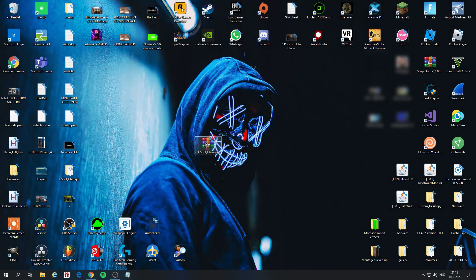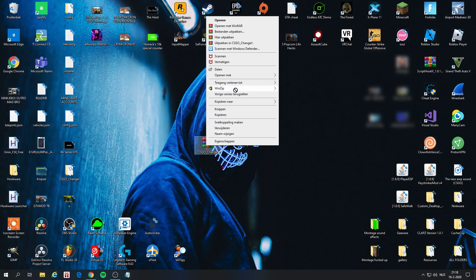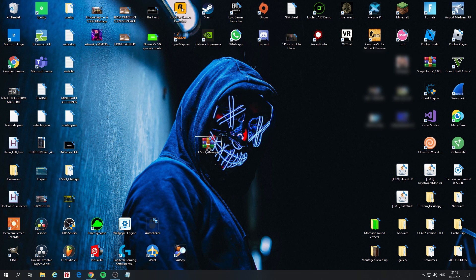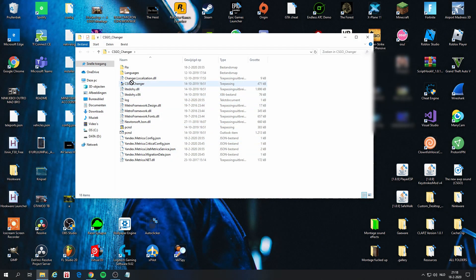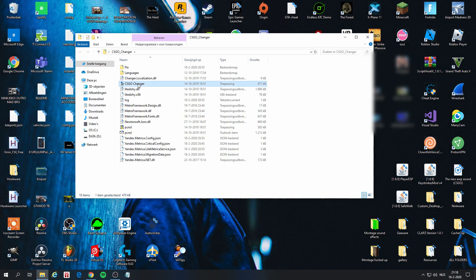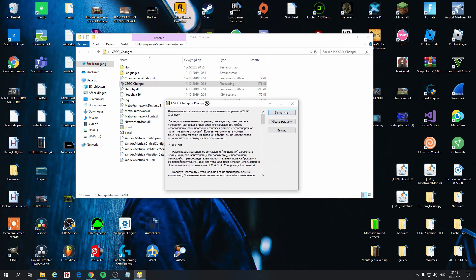After that you're going to right click this file and click Extract Here. You will then get this file. You double click it and go to the Cisco changer. Double click that and you're going to get a message — just click the upper one.